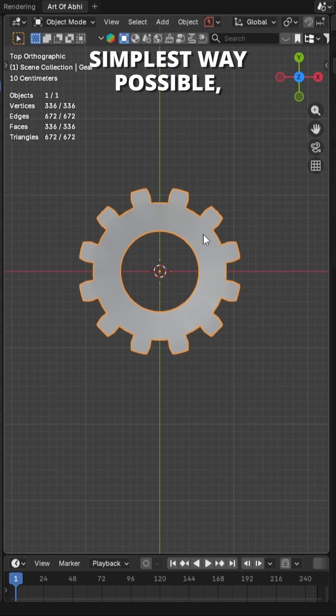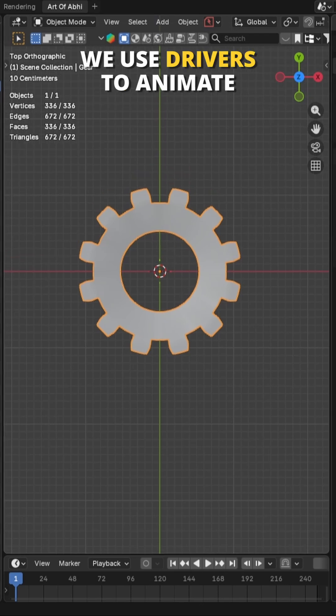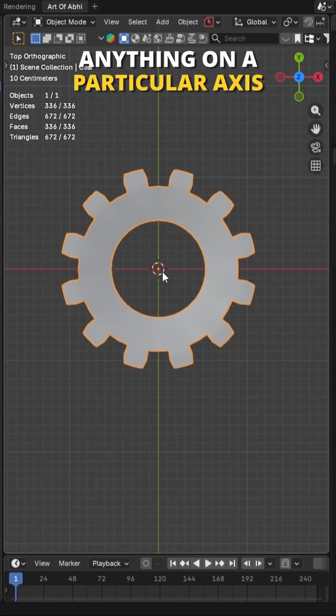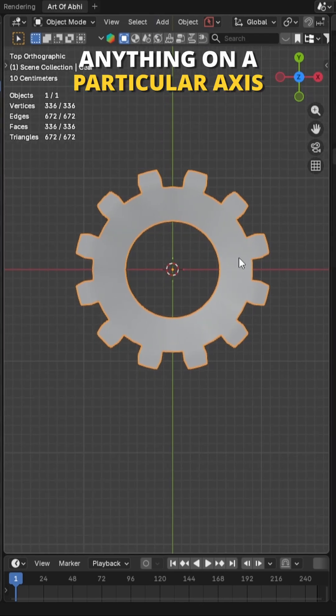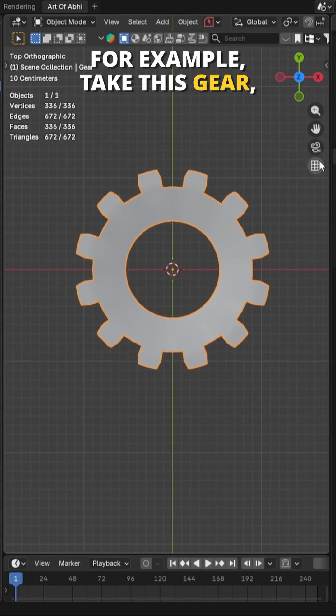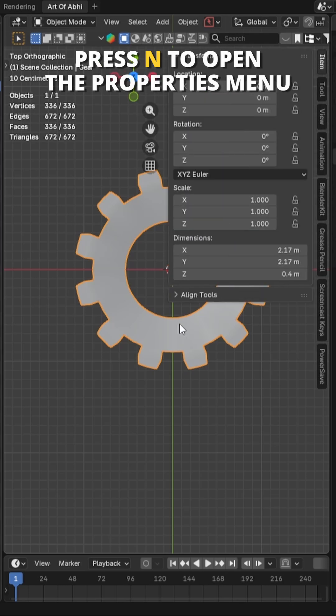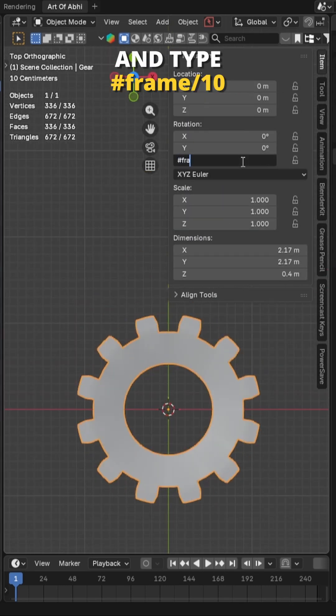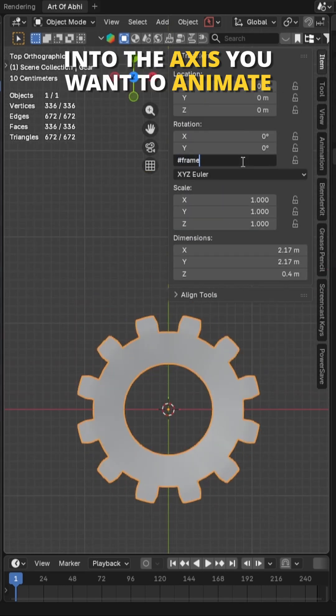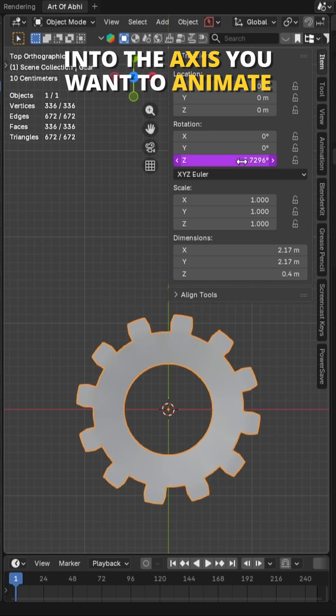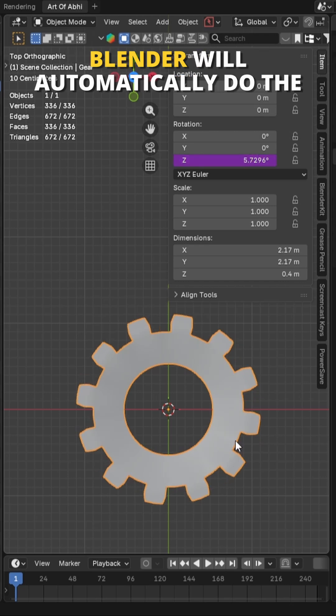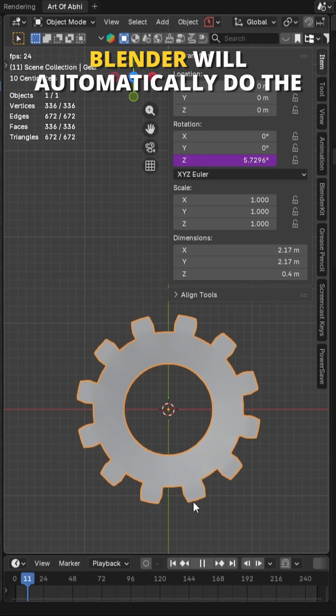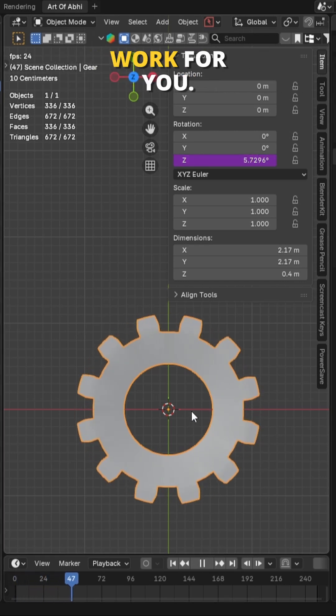What are drivers? In the simplest way possible, we use drivers to animate anything on a particular axis automatically. For example, take this gear, press N to open the properties menu and type hashtag frame divided by 10 into the axis you want to animate. Blender will automatically do the work for you.